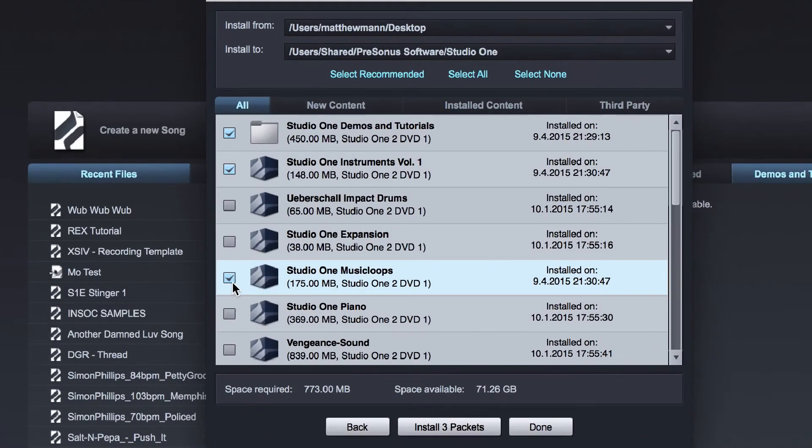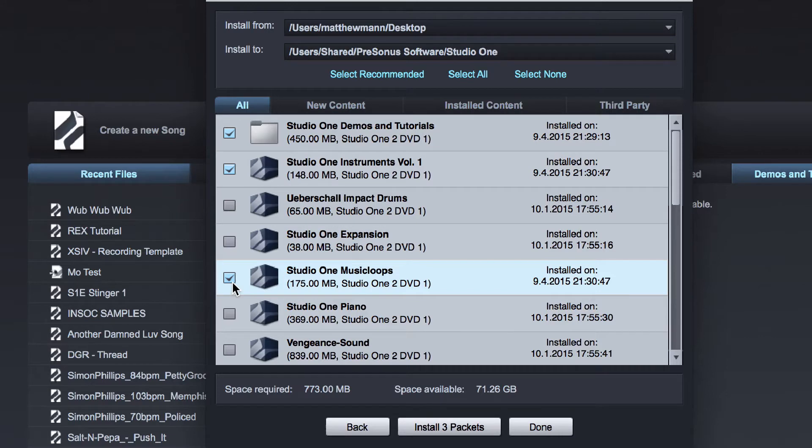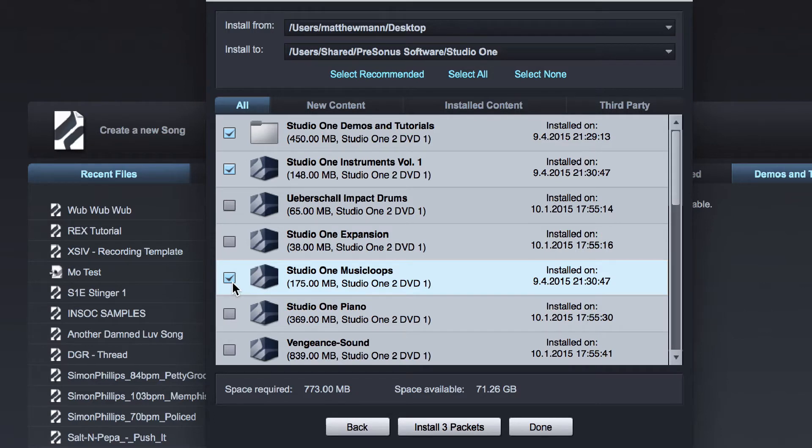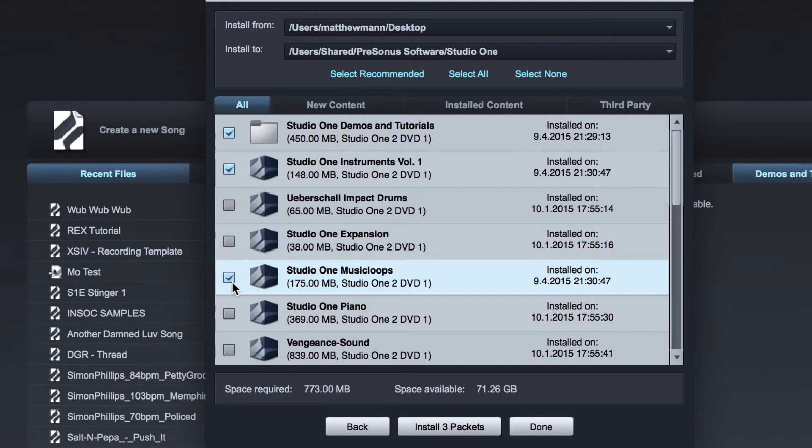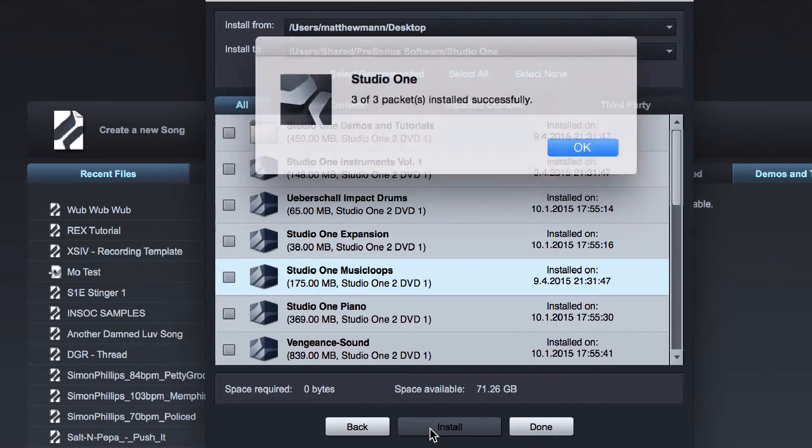Now when you first get started, you will not have this many soundsets unless you go straight to the top to Studio One Professional. That's okay. You should see two soundsets starting with Studio One Free. You will also have a folder of content that includes demos and tutorials. So go ahead and check all three of these items and click Install Three Packets.